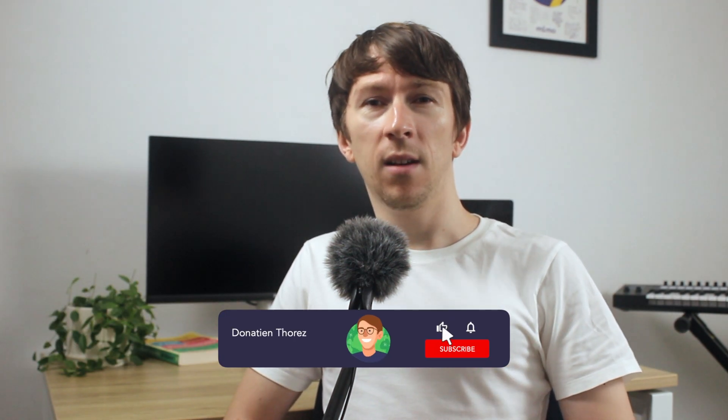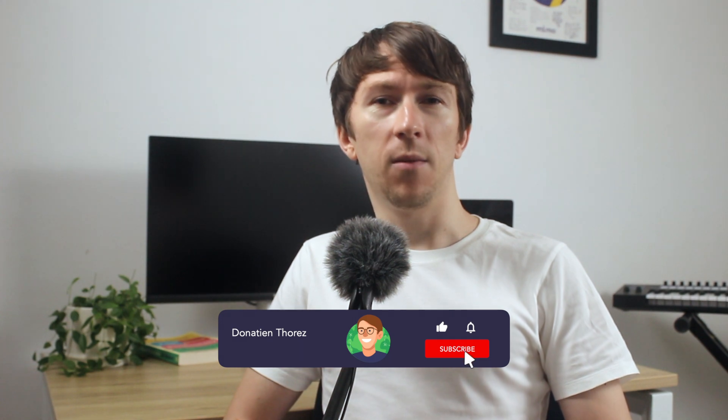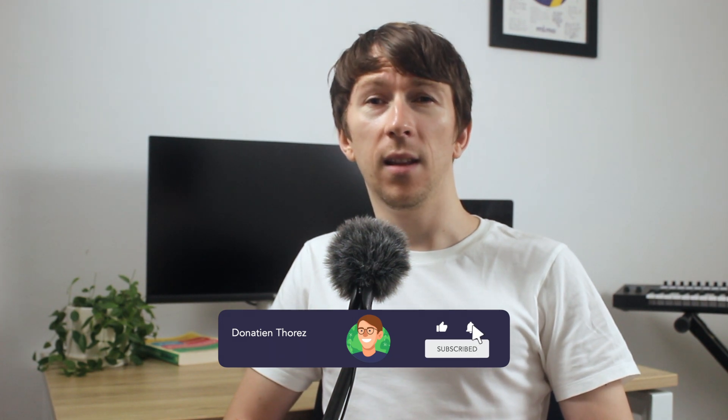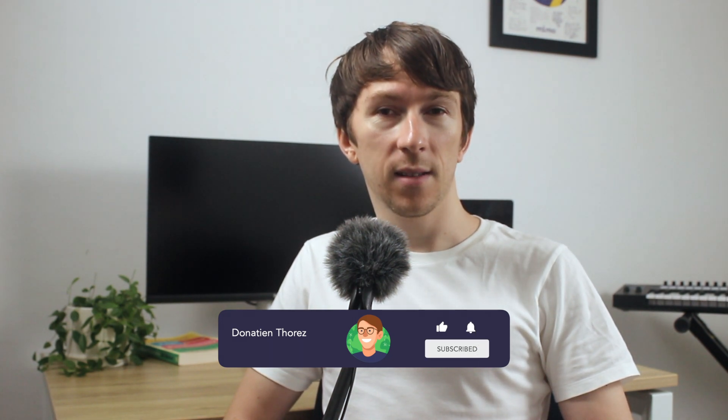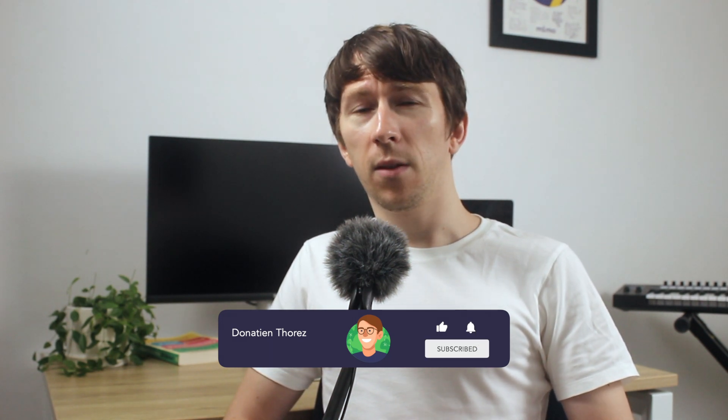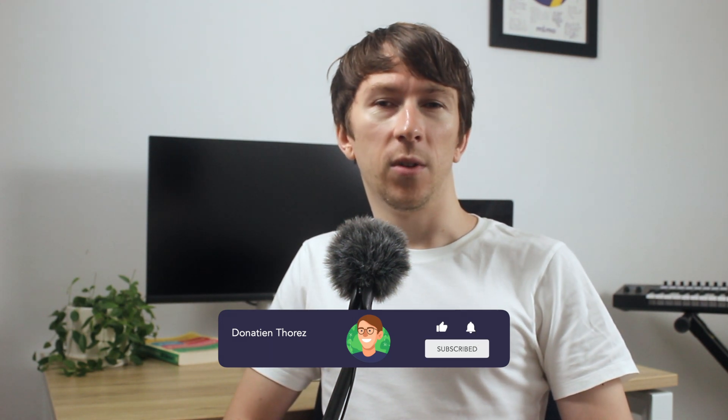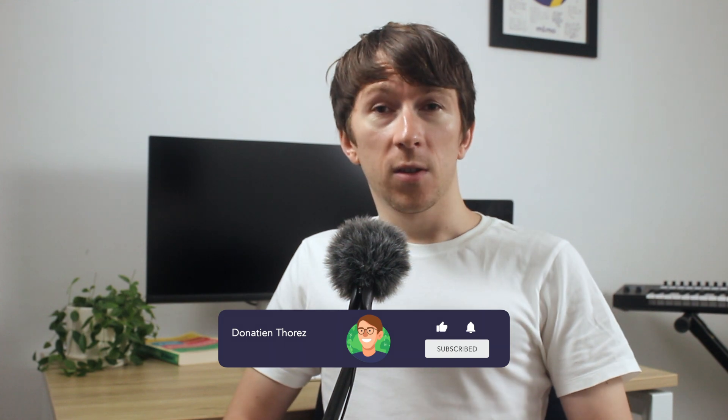As always don't forget to subscribe to the channel to keep yourself updated in the latest AI trends and give a thumb up to support the channel. Also let me know in the comments what you would use this for in your daily life. Now let's dive into the installation process.